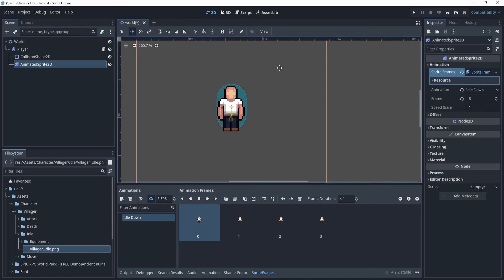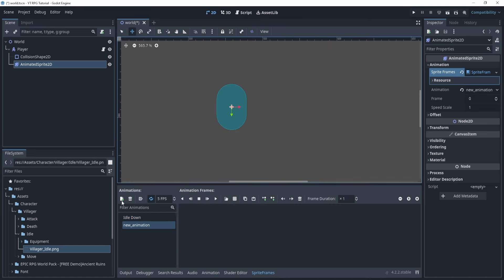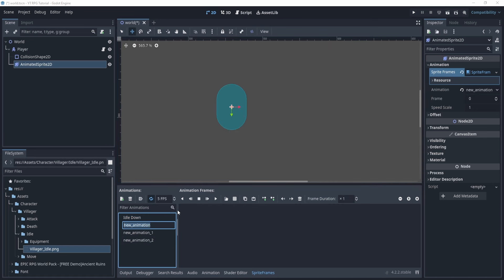As funny as this might sound, we're not actually going to be using this animated sprite to animate it. What we're going to do is use this to store all the sprites. So first, we need to add all the sprites. I want you to try to follow along — I'm just going to add all the sprites and speed this up just a little bit.